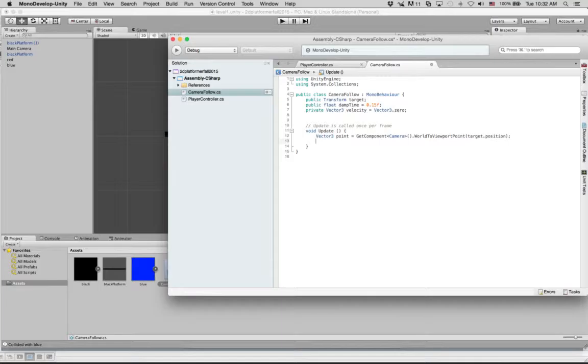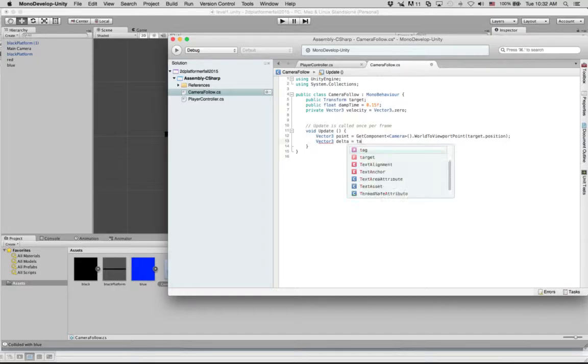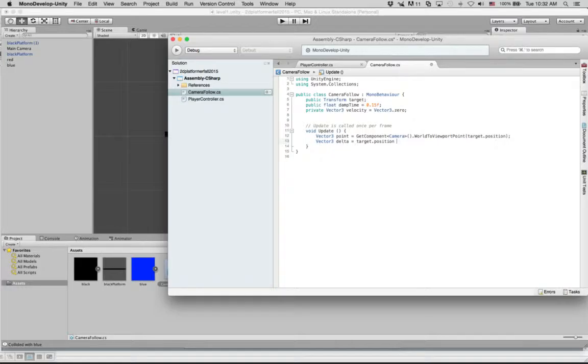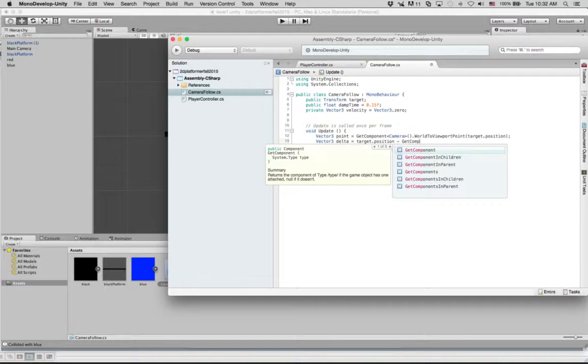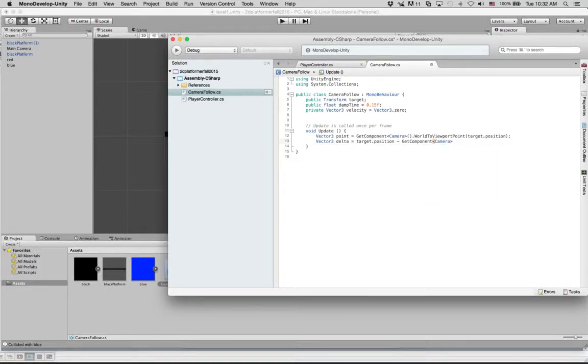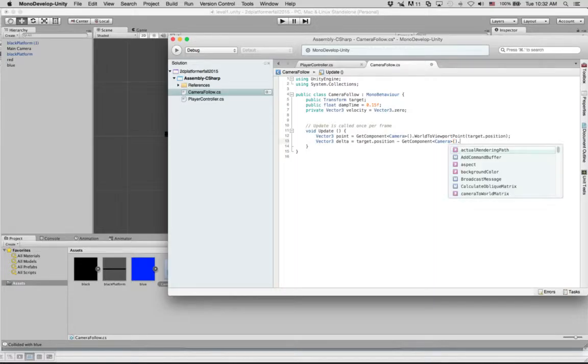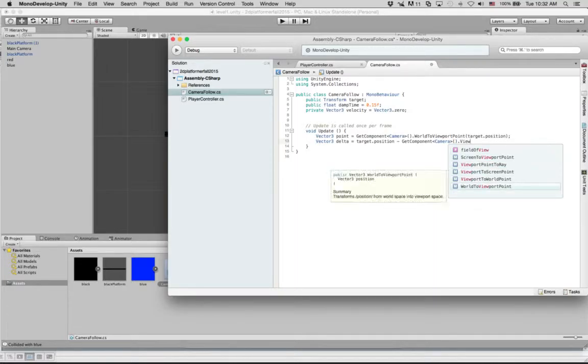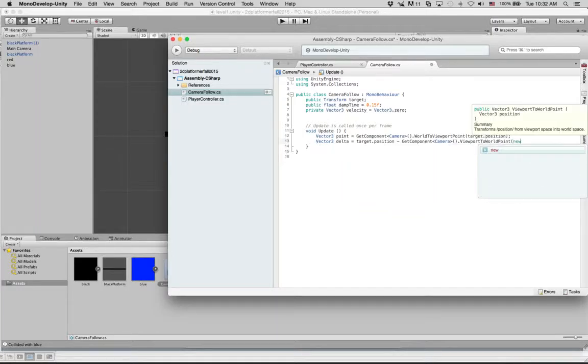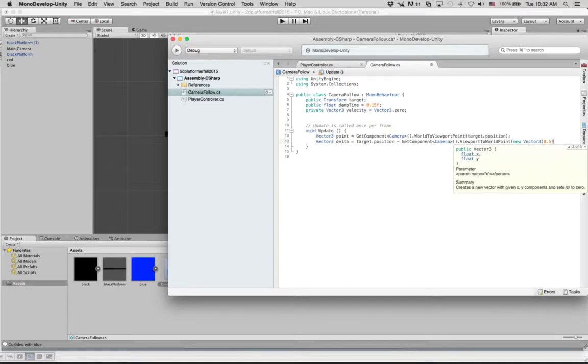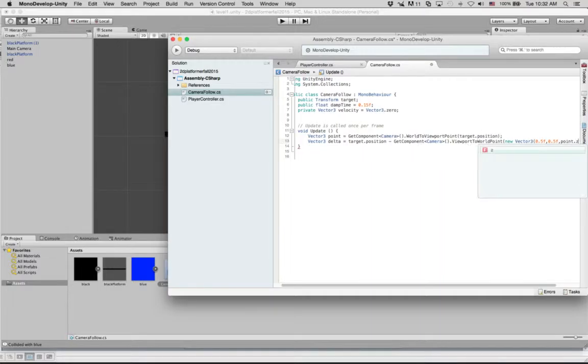So we will say vector3 delta, the change, equals target.position minus GetComponent camera.ViewportToWorldPoint, new vector3, 0.5f, 0.5f, comma point.z.